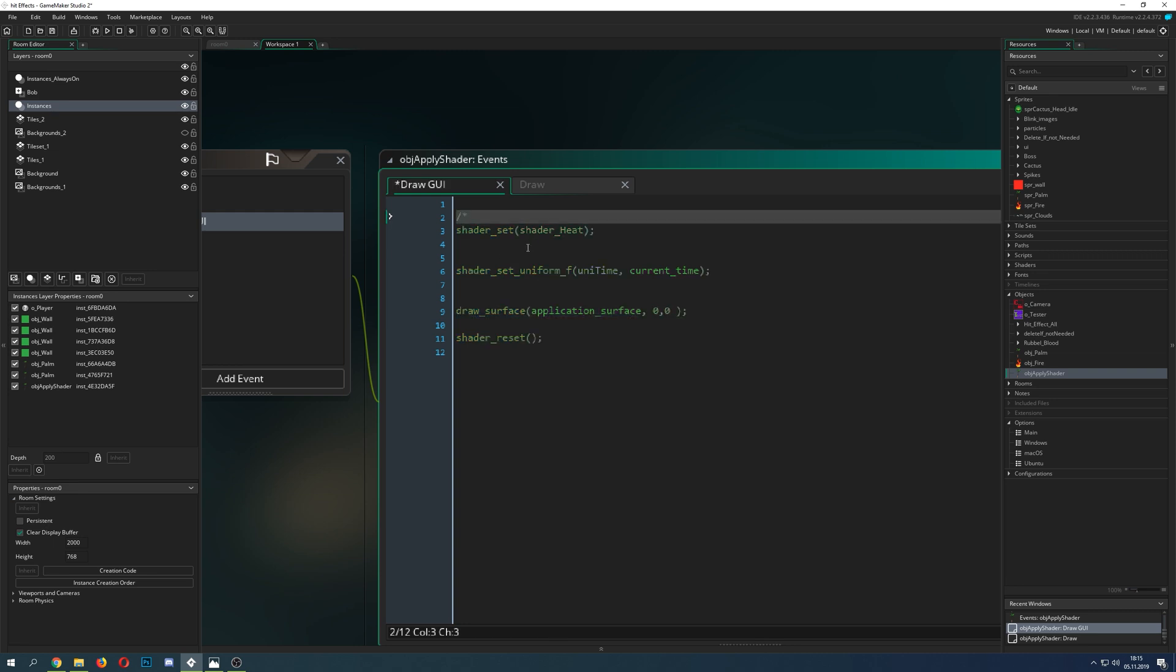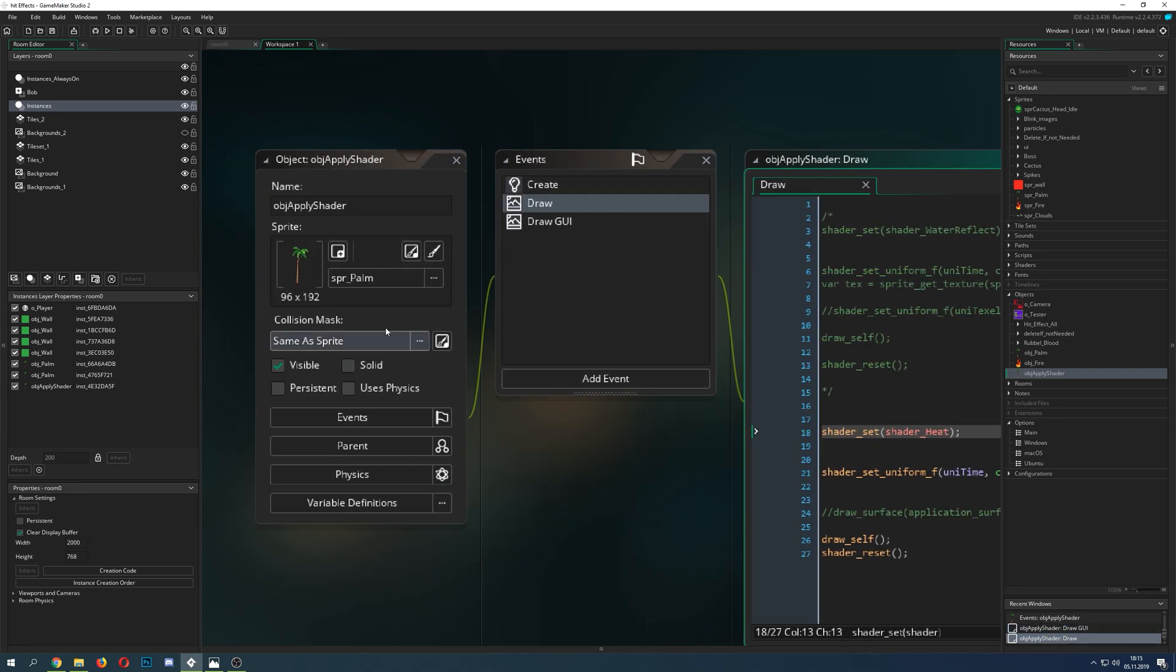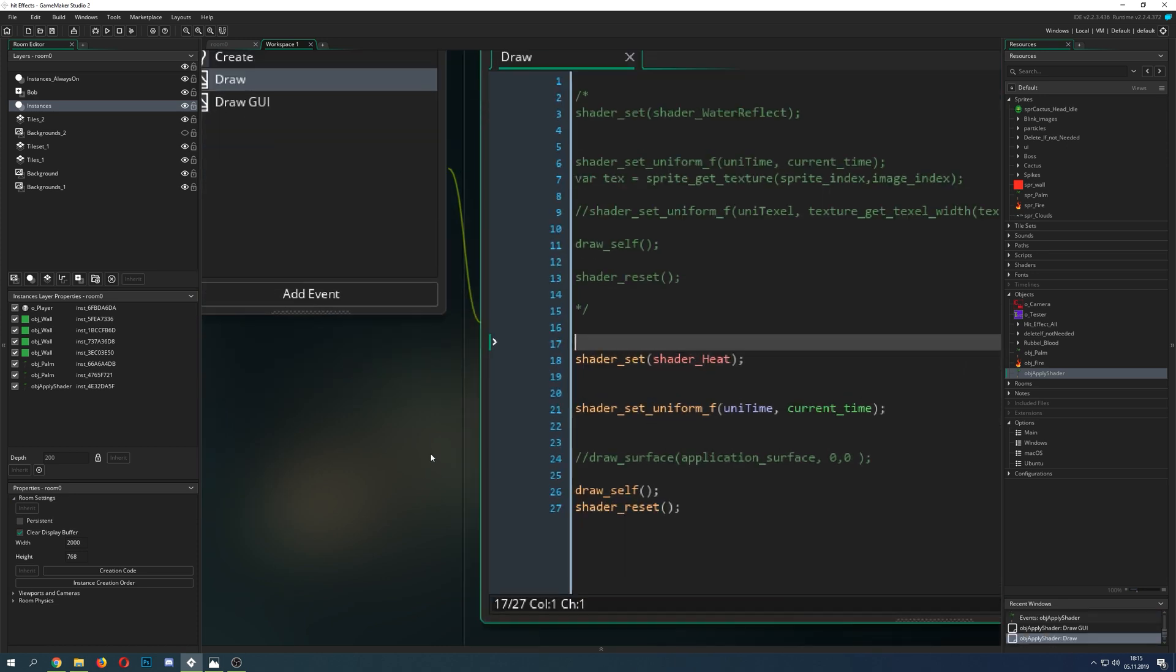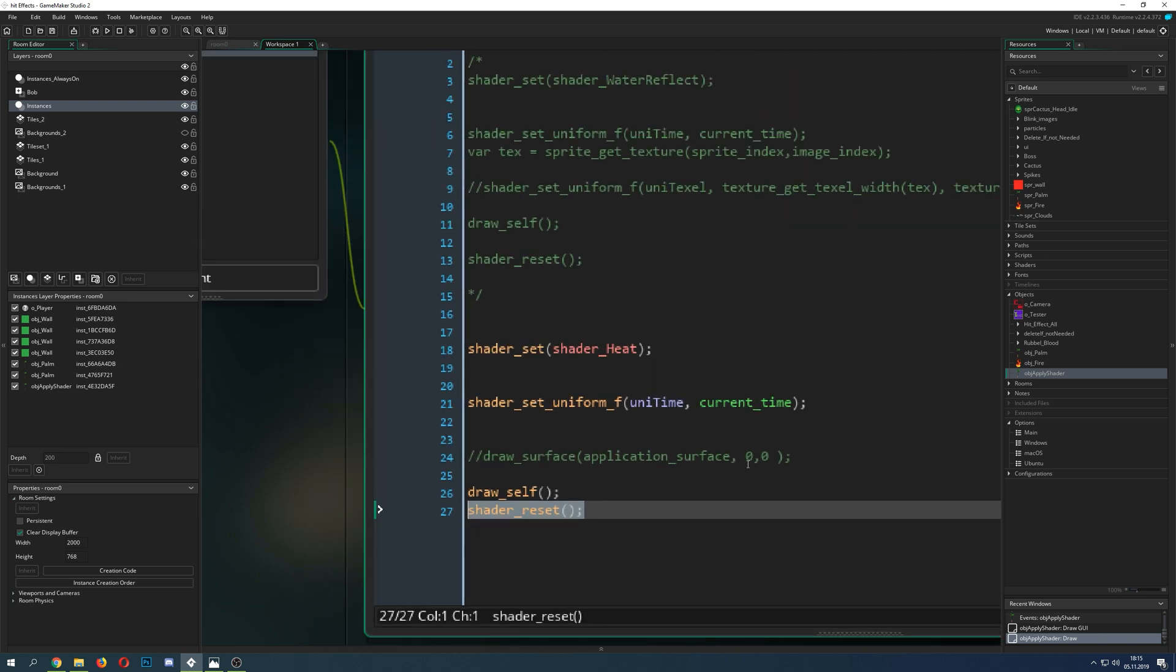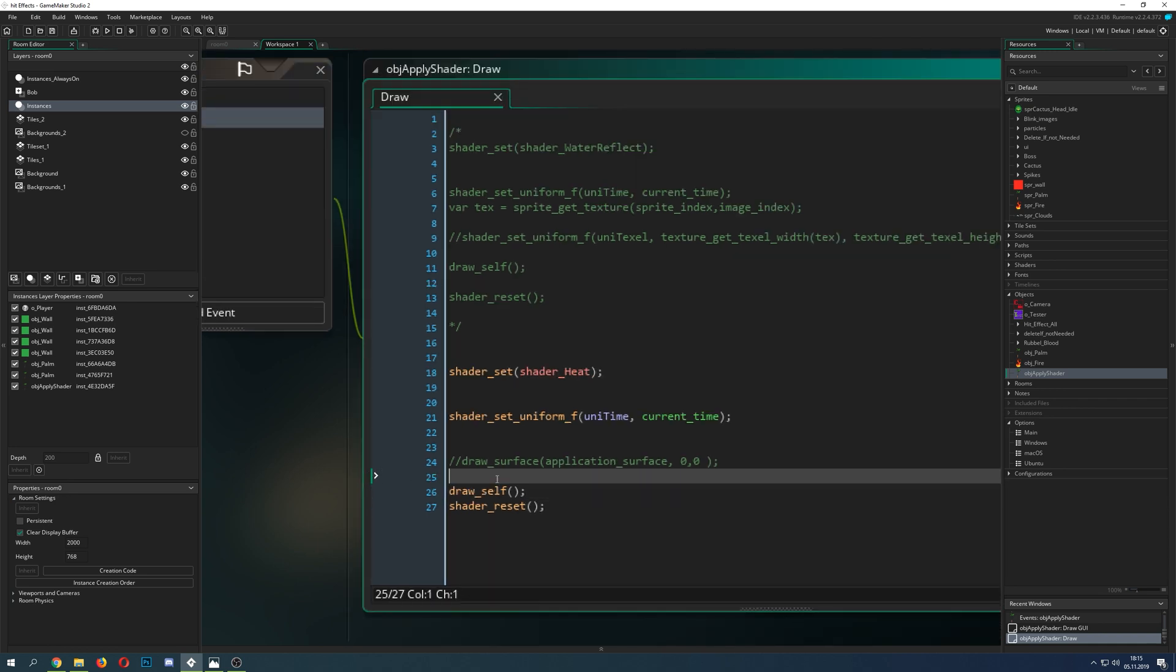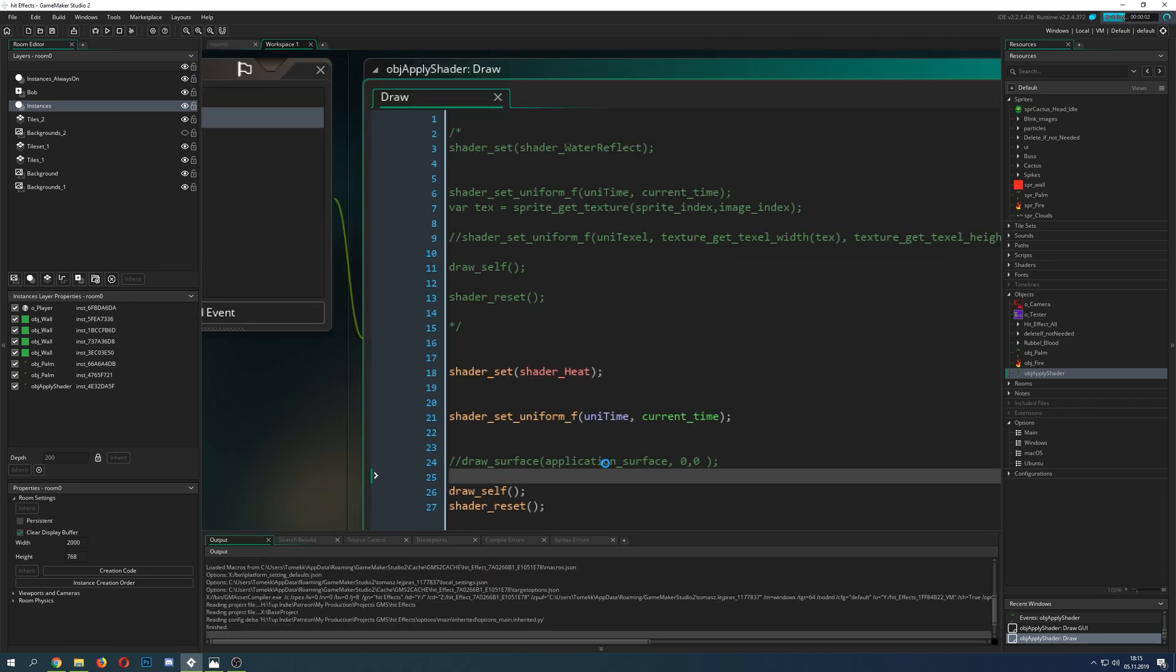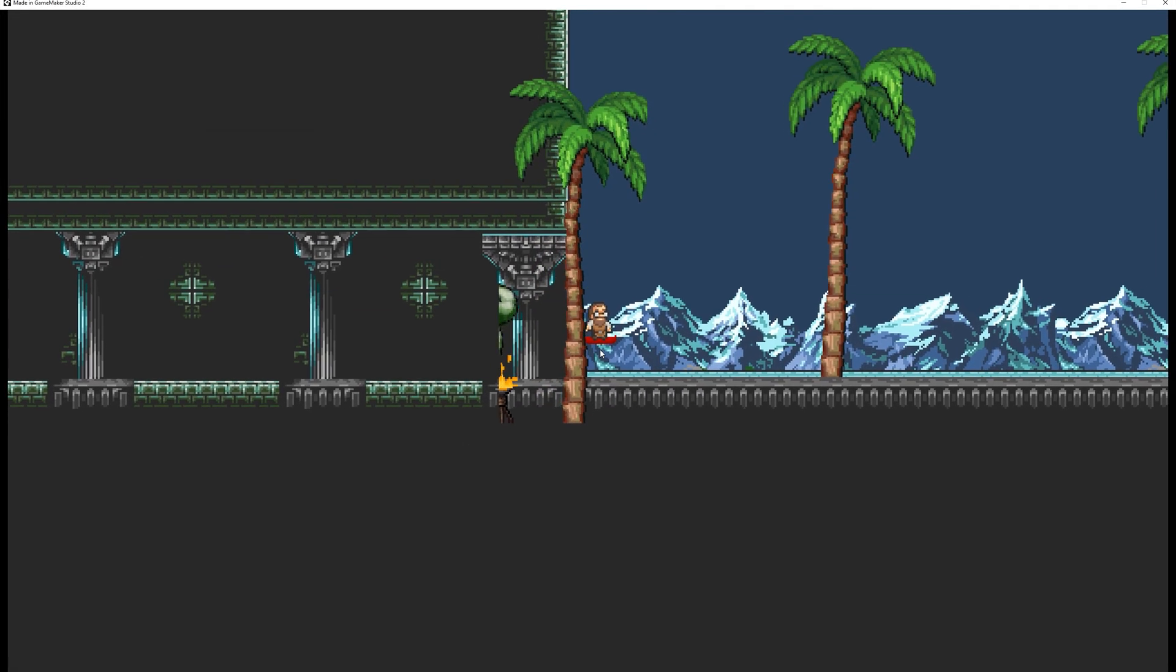Let's go and delete this guy. And for example here, I made my object apply shader, gave him some palm and do kind of the same stuff. Just say shader start, shader reset, and then I say not the application surface because it doesn't make any sense here, just draw yourself. And then as you can see, it does draw the palm because if you say draw yourself, you draw yourself.